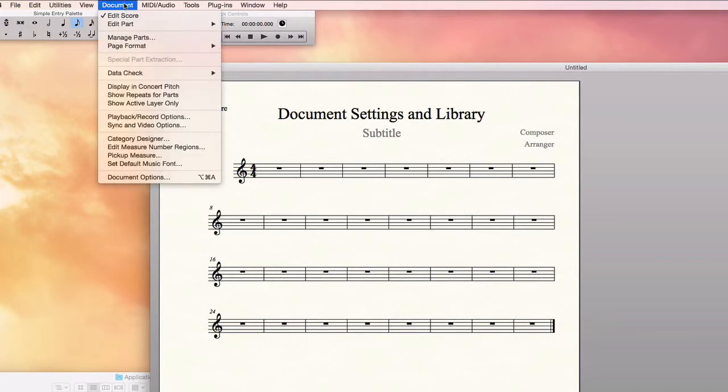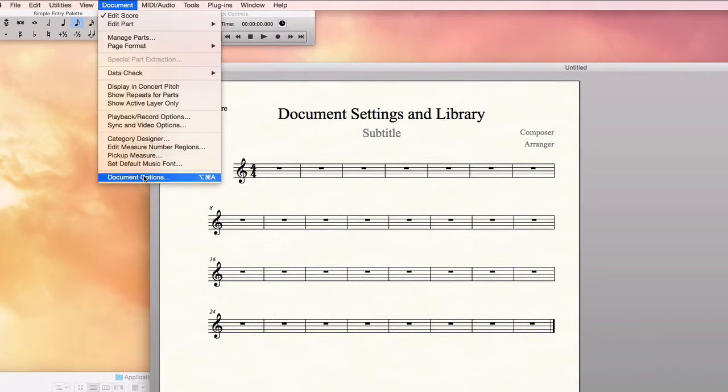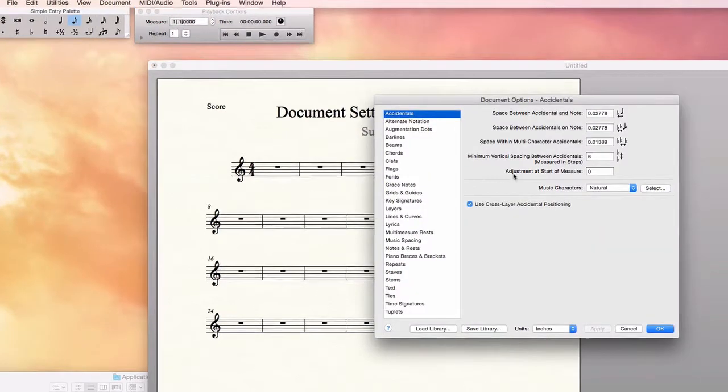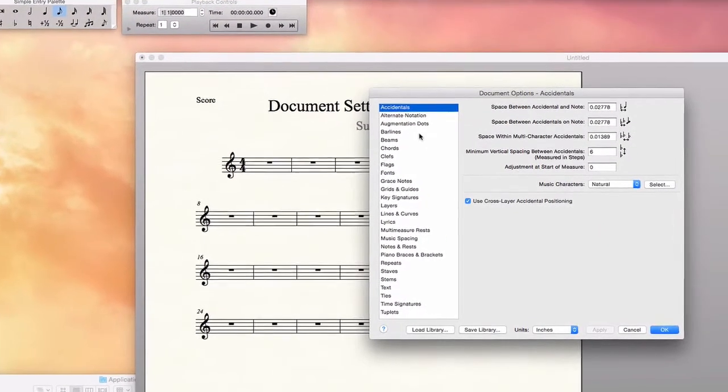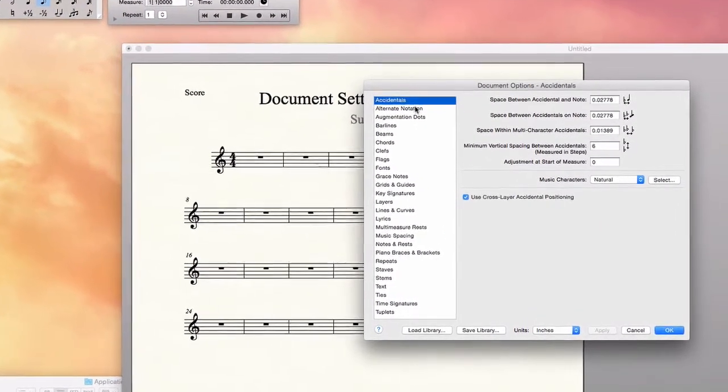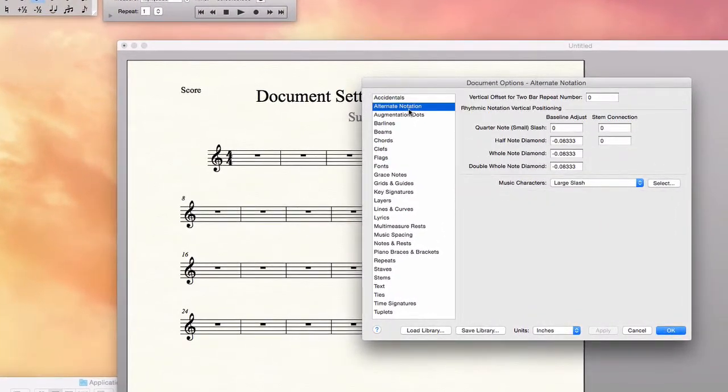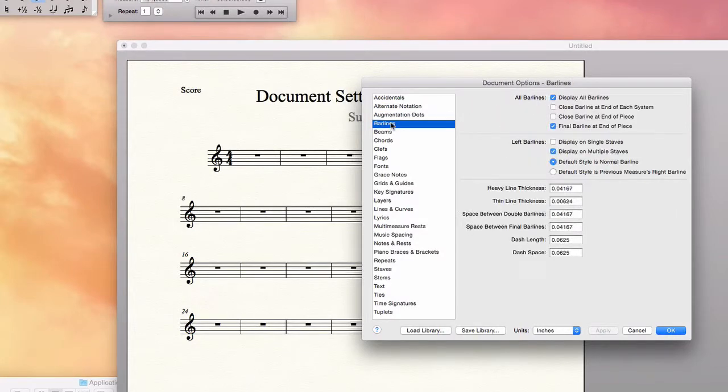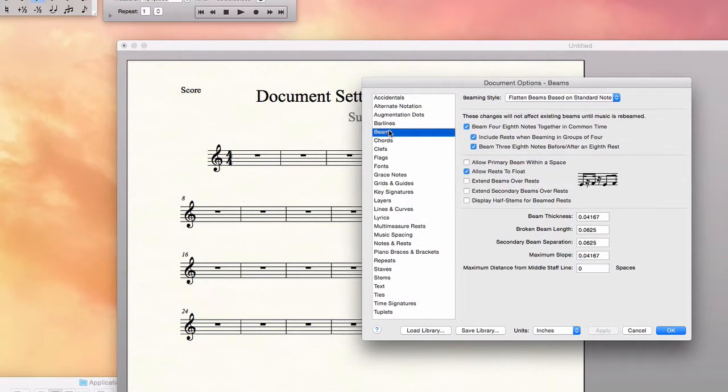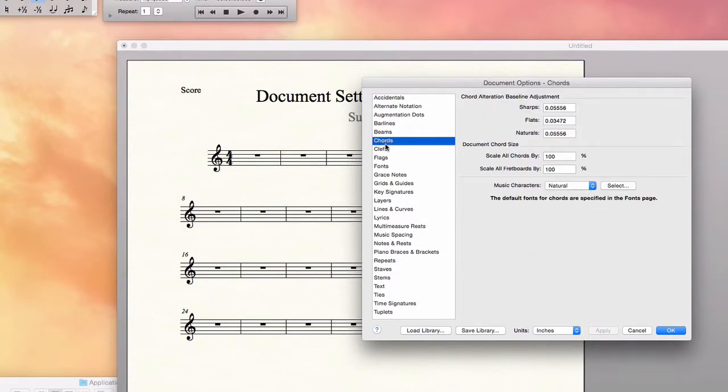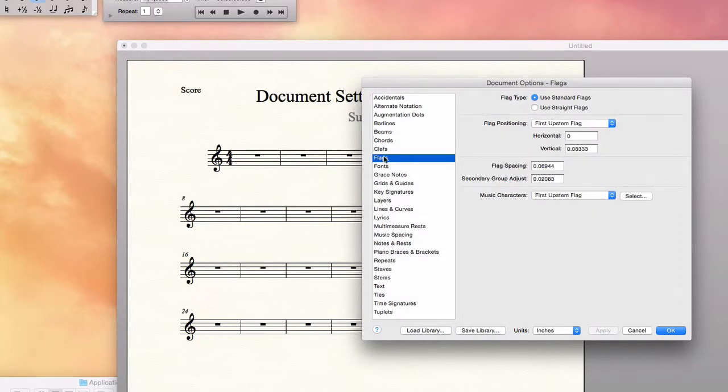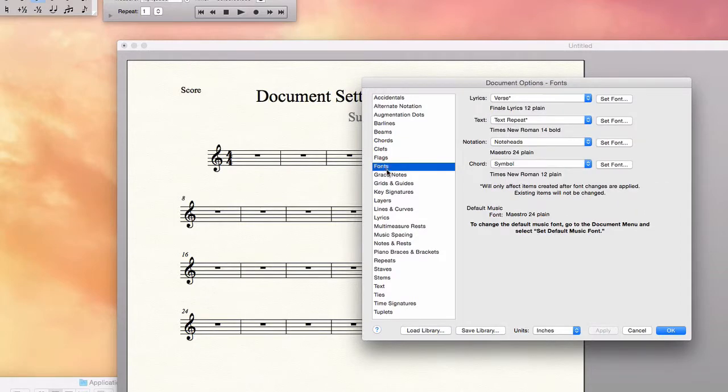Document, document options or alternatively, option command A. This brings up a window with a lot of options here on the left side and these are specific to this particular piece, this file.